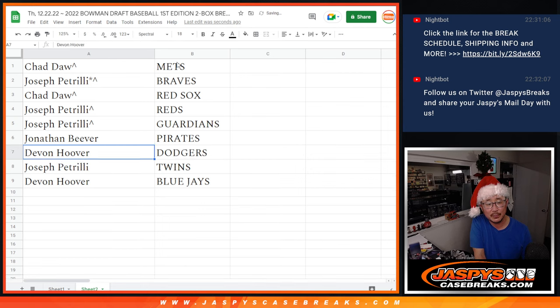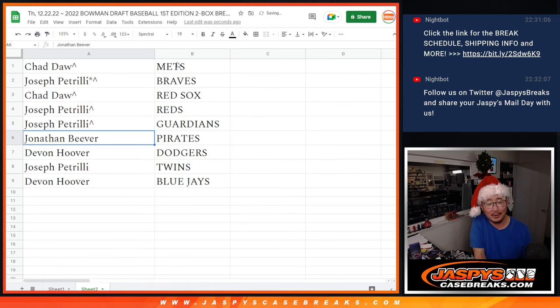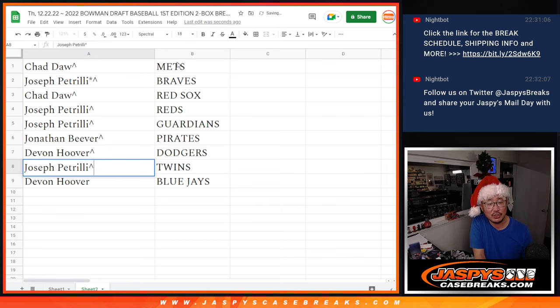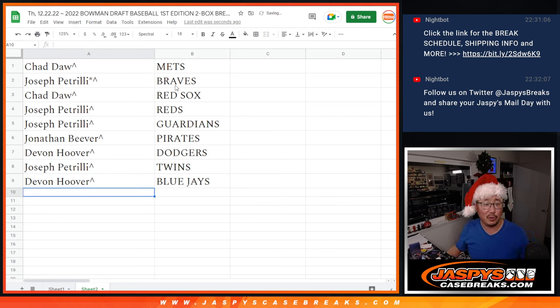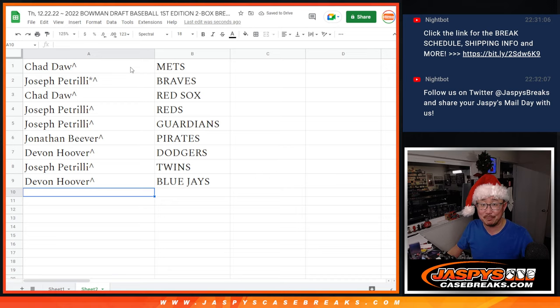Oops. There we go. Jonathan, you got the Pirates, Devin with my Dodgers, Joe with the Twins, and Devin with the Bluebirds. I'll see you in the next video for the break. JaspiesCaseBreaks.com.